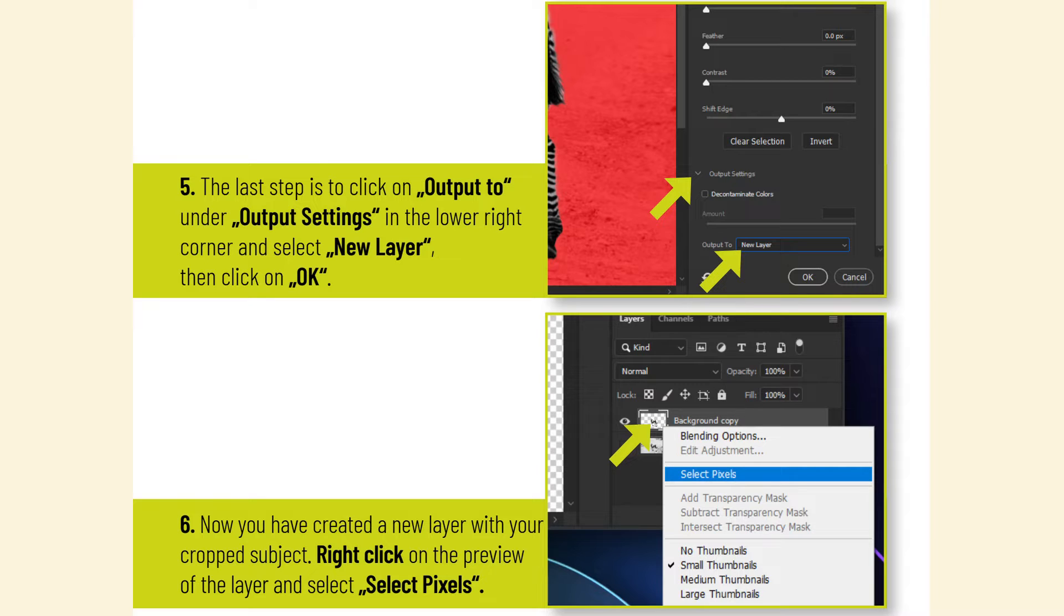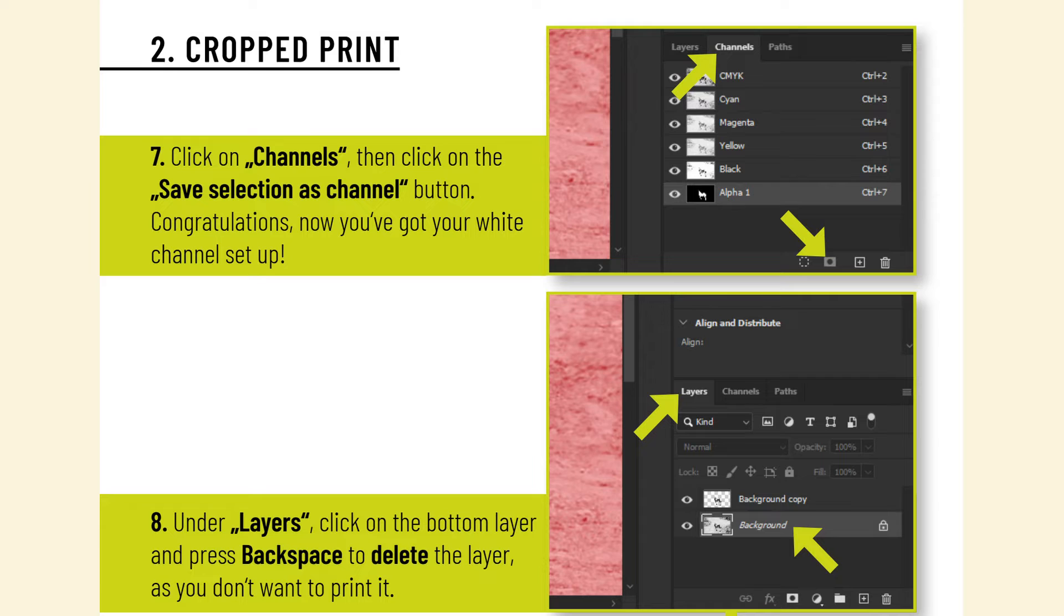Right-click on the preview of the layer and select Select Pixels. Click on Channels, then click on the Save Selection as Channel button.